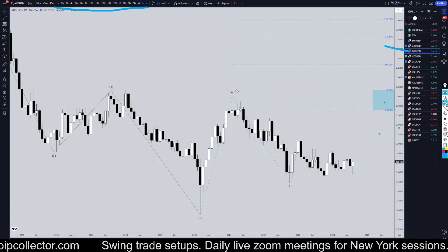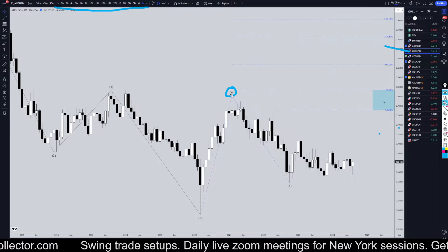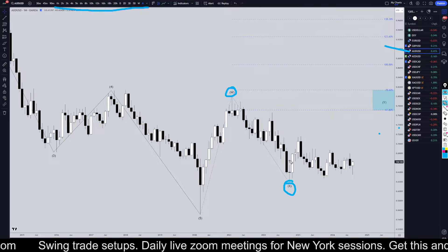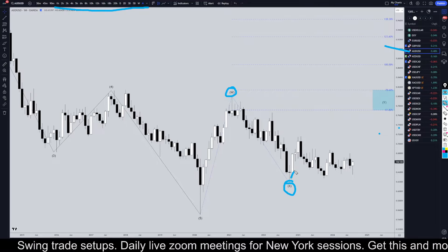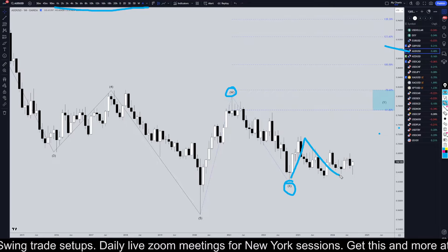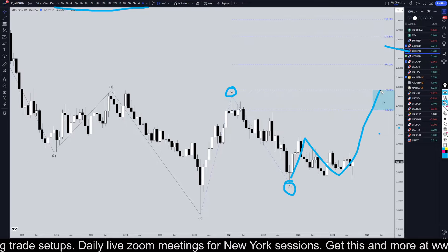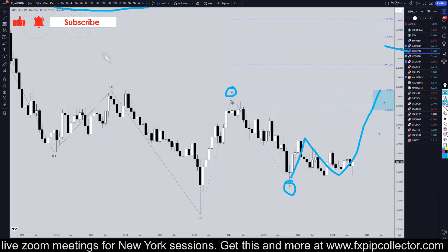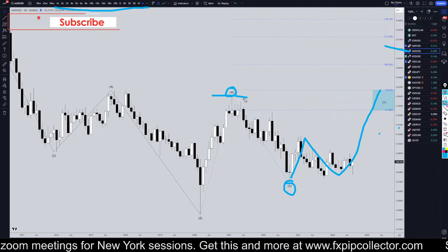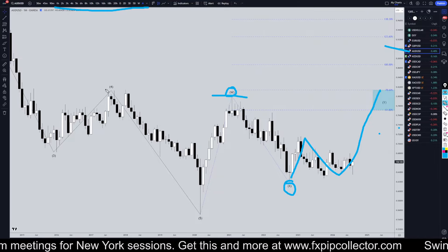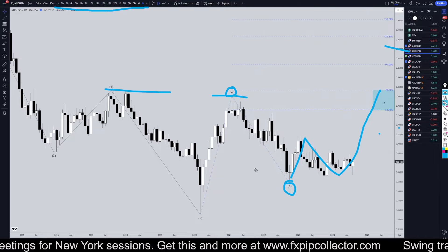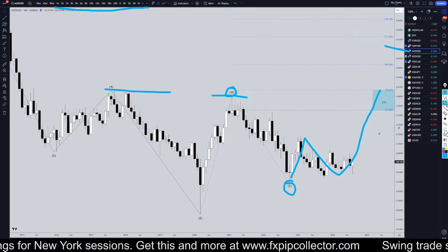On the monthly, I'm definitely still looking at this as three waves up for W, three waves down for X, and I think it needs to make one, two, three waves up for wave Y, which is on the sort of time frame an ABC of wave Y, which I still think is going to take it up above these previous highs.